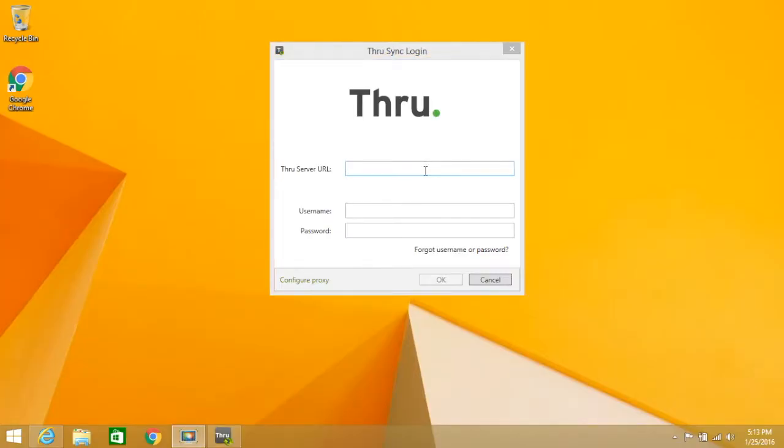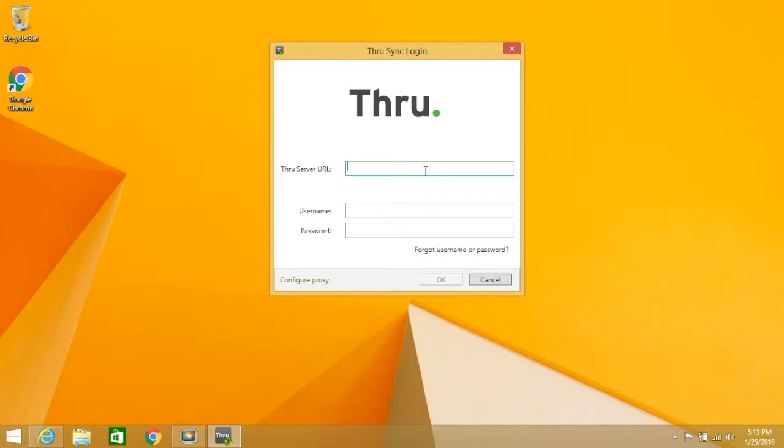This video will show you how to get started with Thru Desktop Sync. Desktop sync allows you to synchronize specific folders from Thru directly to a folder on your desktop.